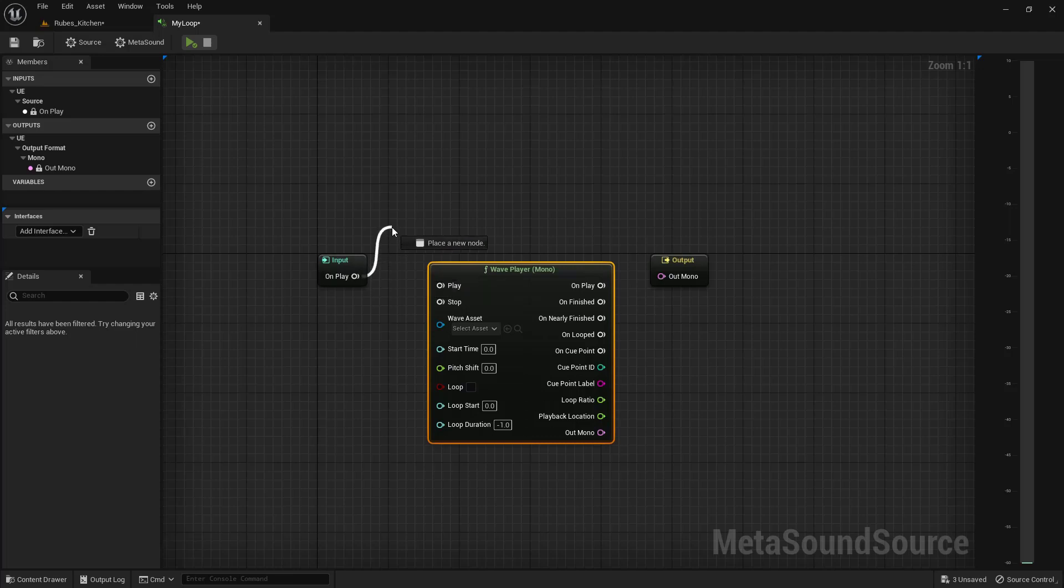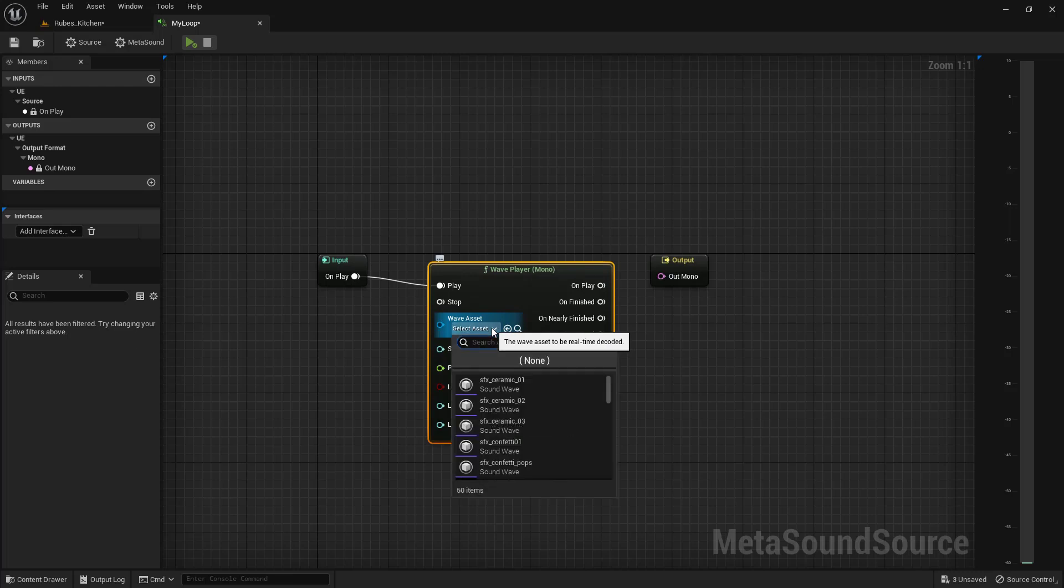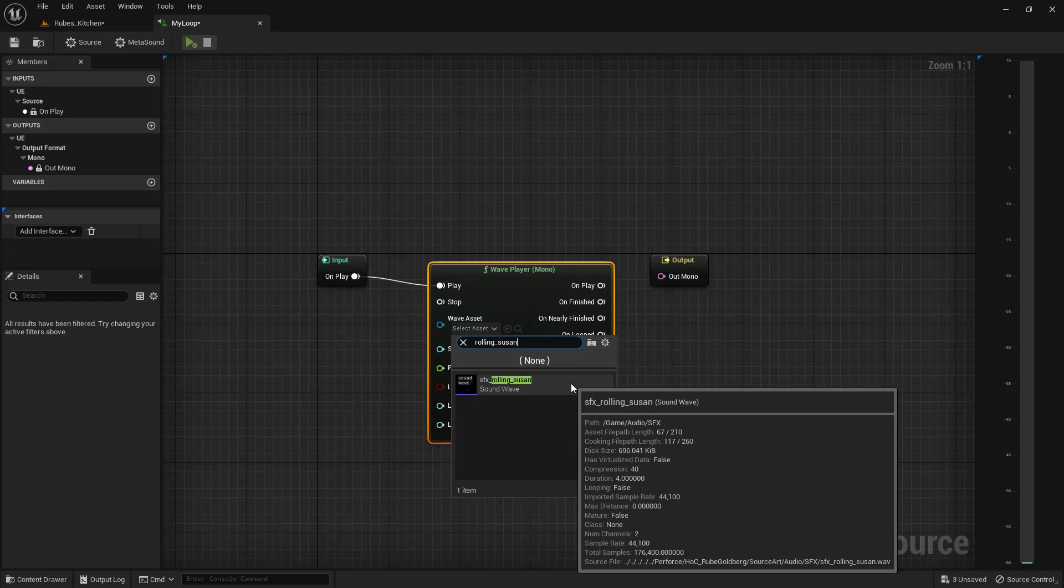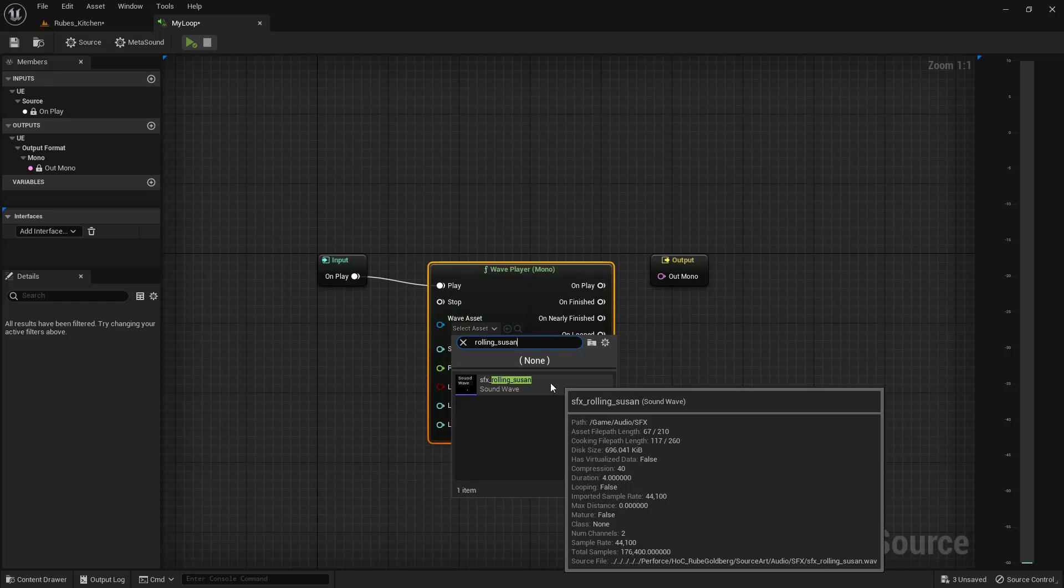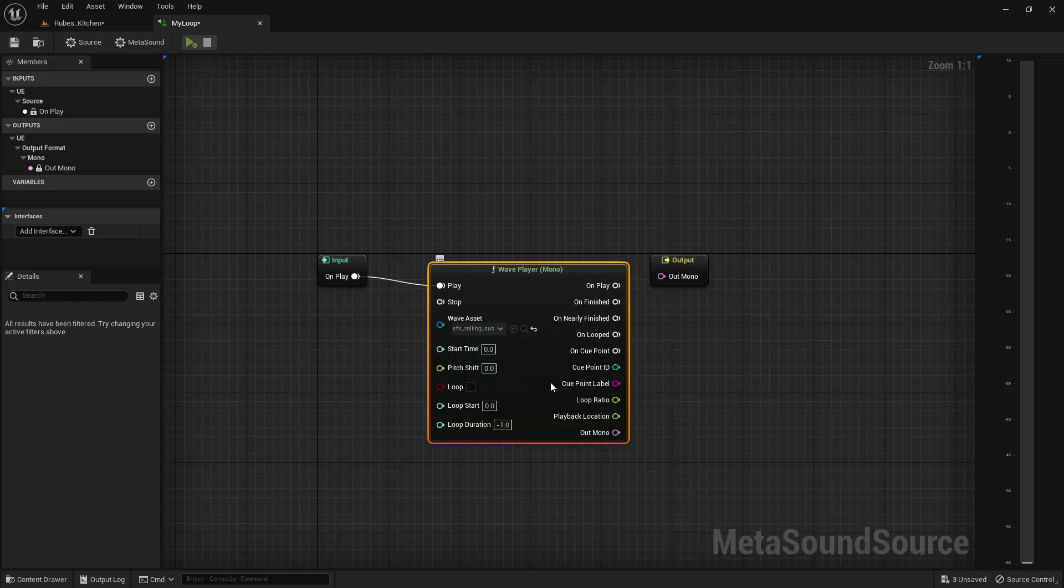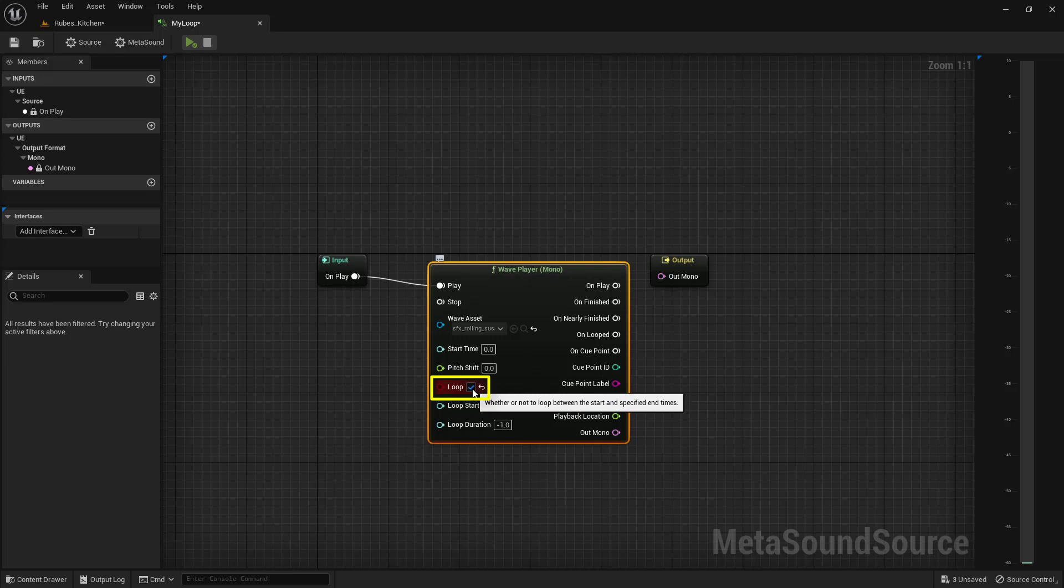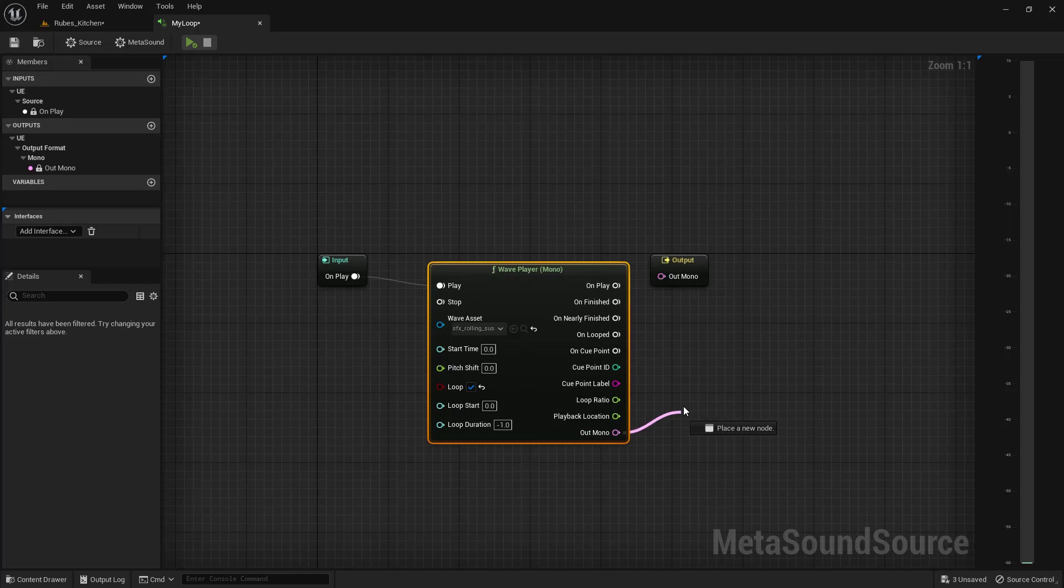Now let's choose the WAV asset that we're going to use. Click the drop-down and search for rolling_Susan. Choose this sound effect, rolling Susan. The next thing we want to do is make sure this is going to loop, so toggle loop on right here. The last part of this puzzle is to take the mono out and drag it into the output node.